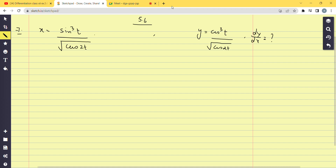This is in u/v form, and for the derivative of u/v, we have to use: derivative of v into u' minus u into v', all over v squared.